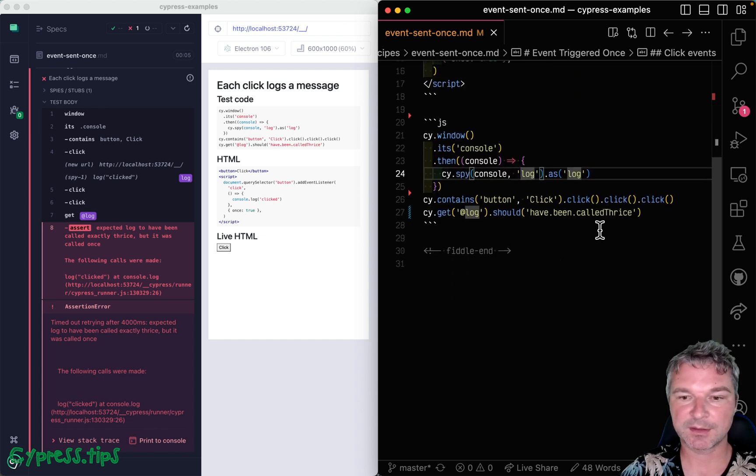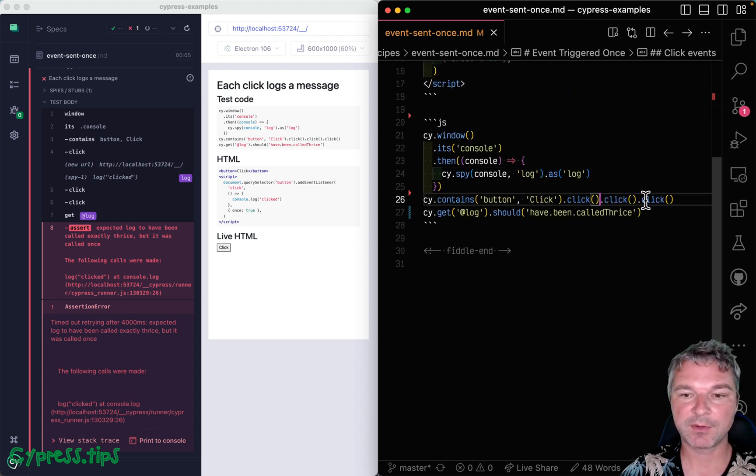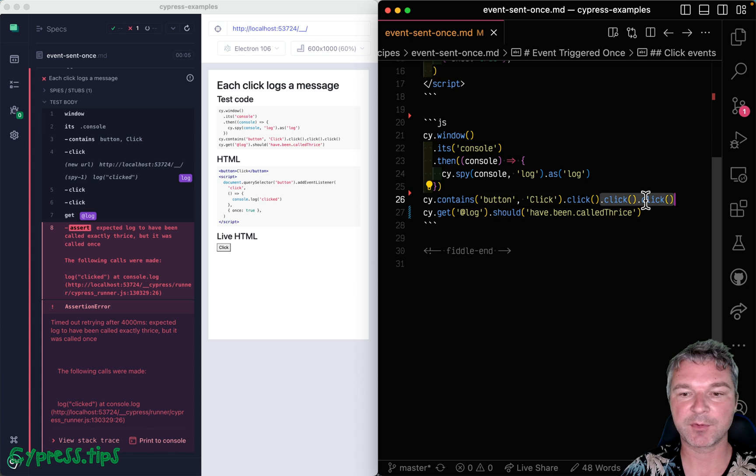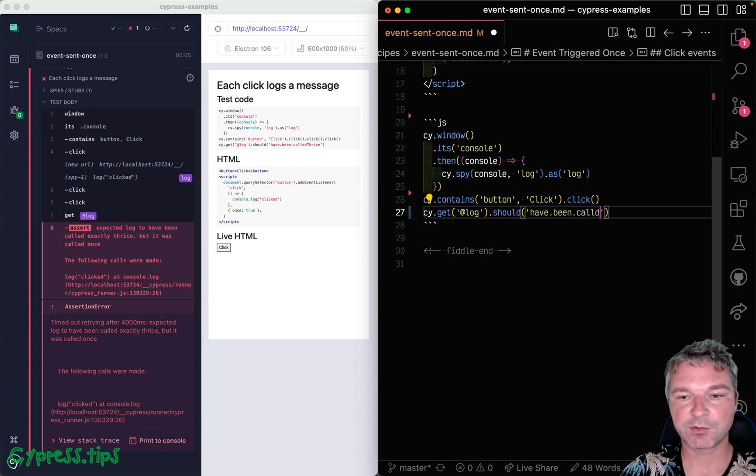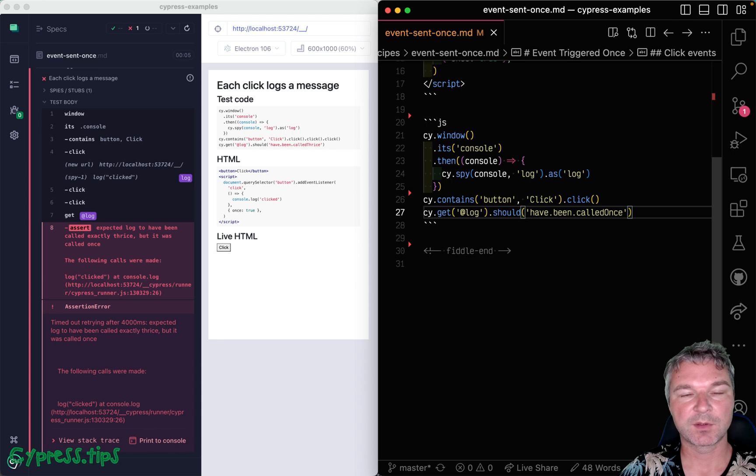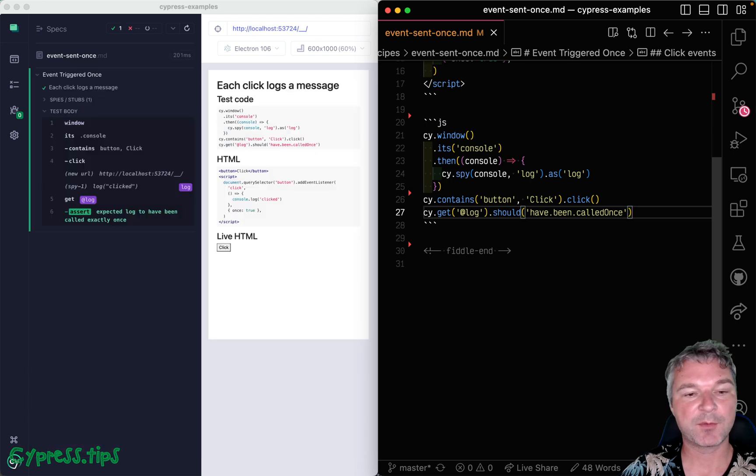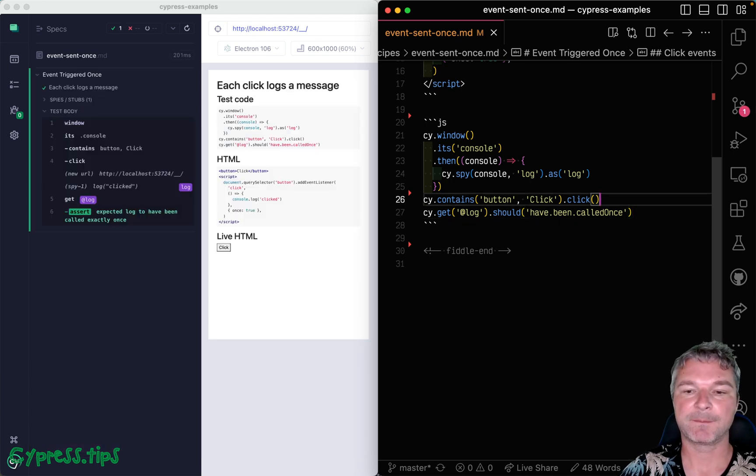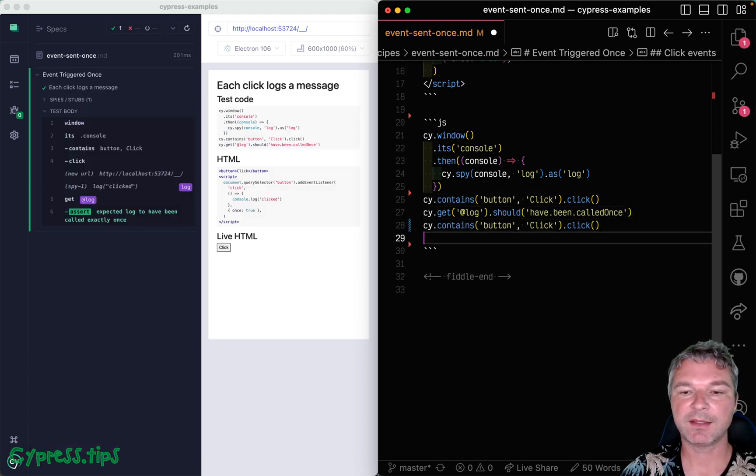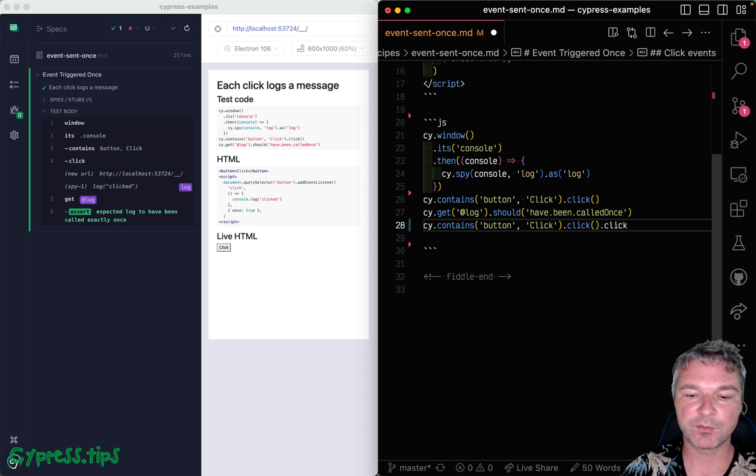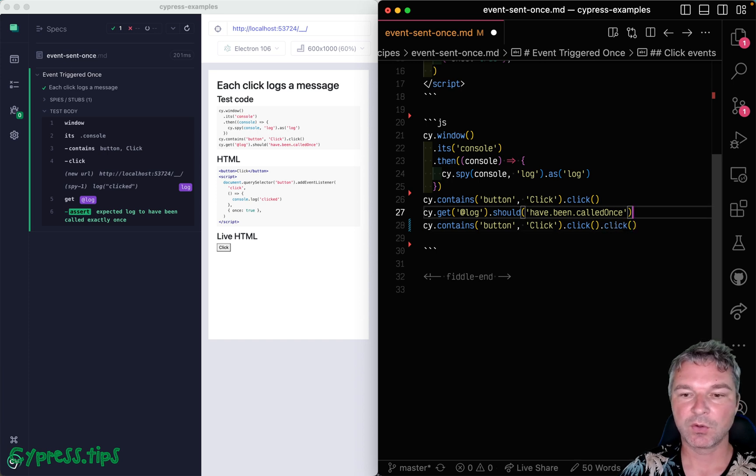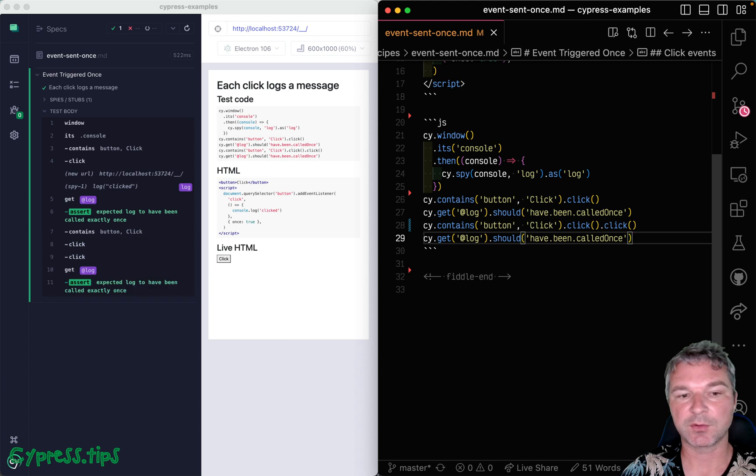So let's confirm it. The way I will do it is I'm going to remove clicks and use 'should be called once'. So first time we click it is called and then let's say we click two more times. Well, the log will still remain clicked once.